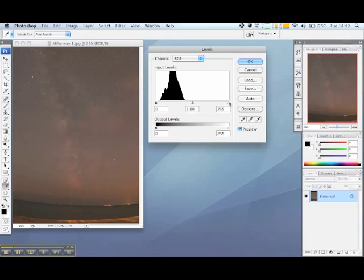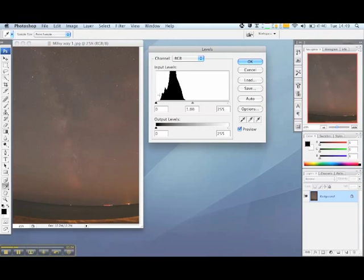And up the vertical axis is the amount or the quantity of each tone in your image. Now you can see that since our image of the Milky Way is quite dark, its histogram shows that most of its tones are towards the darker left side of the horizontal axis.